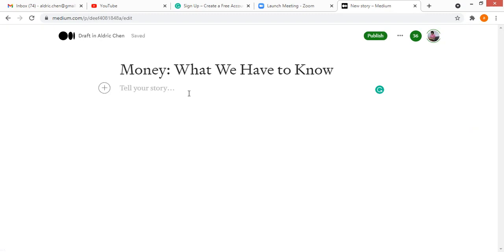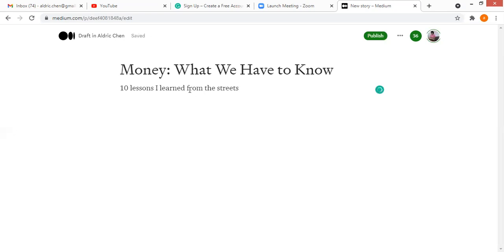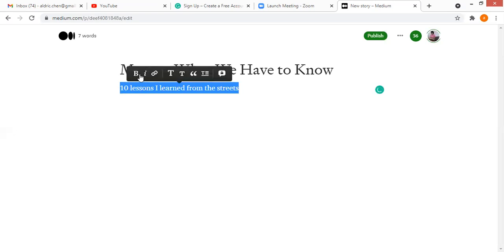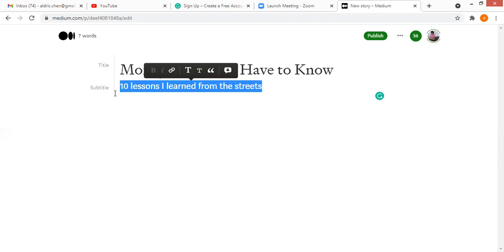Hit enter, you go to the next line, and you have to give a little bit more elaboration on the title — that's where you create the subtitle. It can be '10 lessons I learned from the streets.' Now this is a normal sentence. To create a subtitle, highlight the entire sentence, wait for the prompt, select the small 'T' — there are two capital T's, select the small one — and you can see by the side that the subtitle is created.